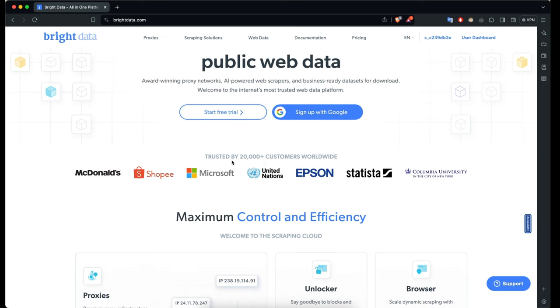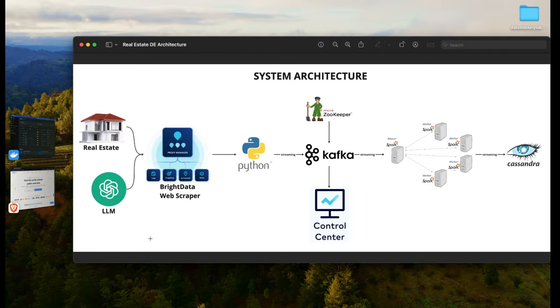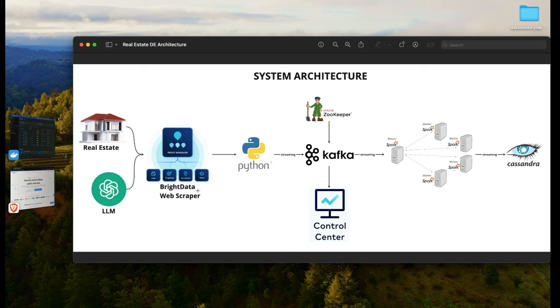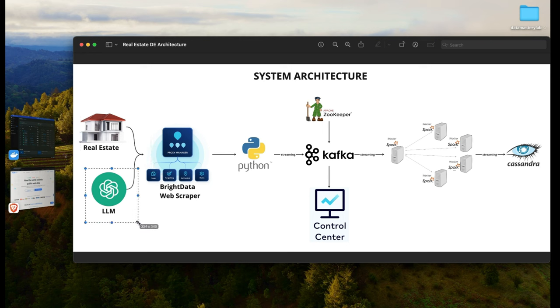Now let's take a look at the architecture of the system we're going to be building today. We have a real estate website with information about buying and renting houses. We're going to use Bright Data's web scraper to collect information from this website using Python, and we'll be leveraging a large language model — something like ChatGPT — to help process the data.